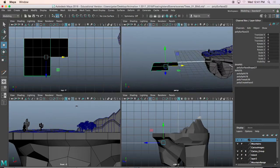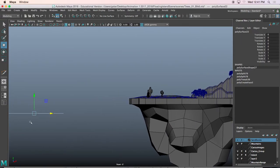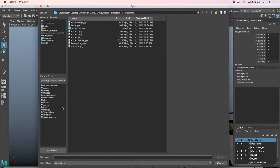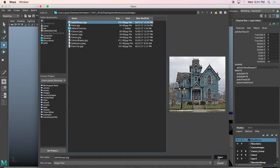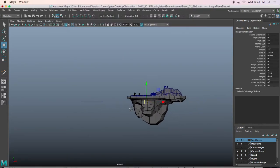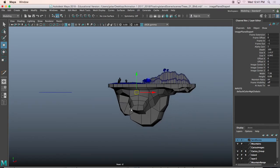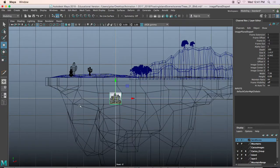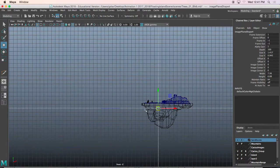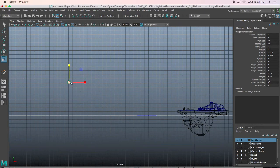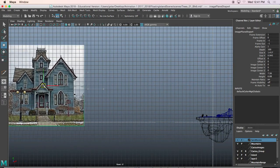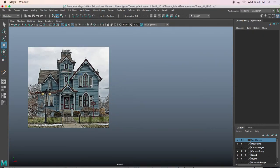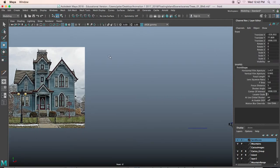I'm going to pull up the reference images in my front view. I go to View > Image Plane > Import Image and find the gable design. When you create an image plane it goes right to the center of Maya — it does it every single time, that's kind of the default — so I move it over, press R to scale it up, and turn the grid off for now.